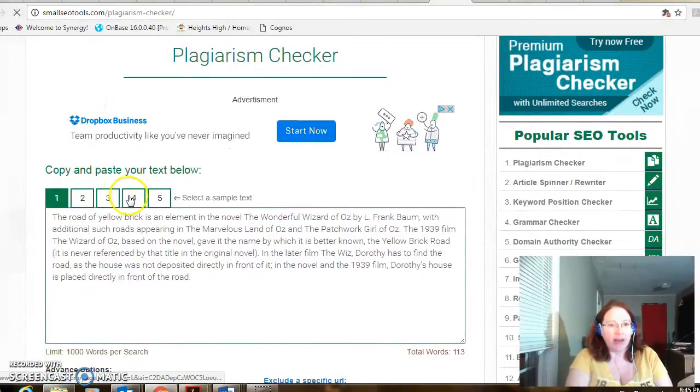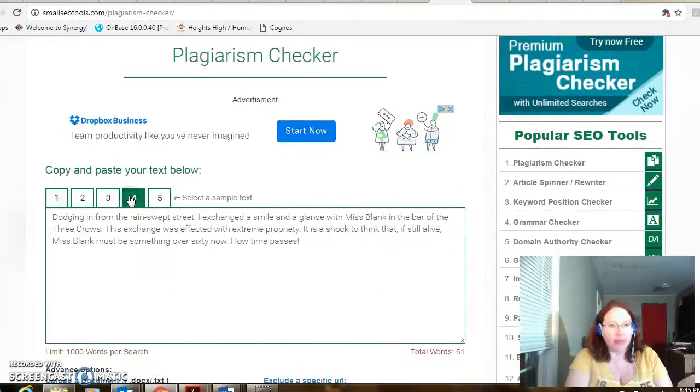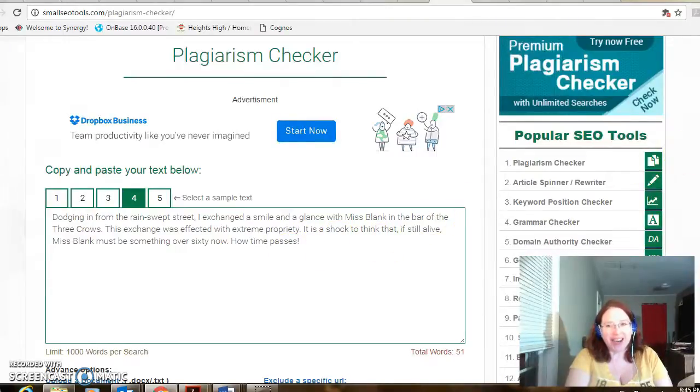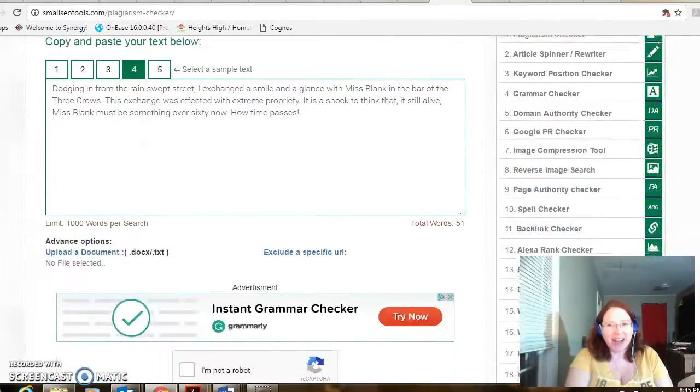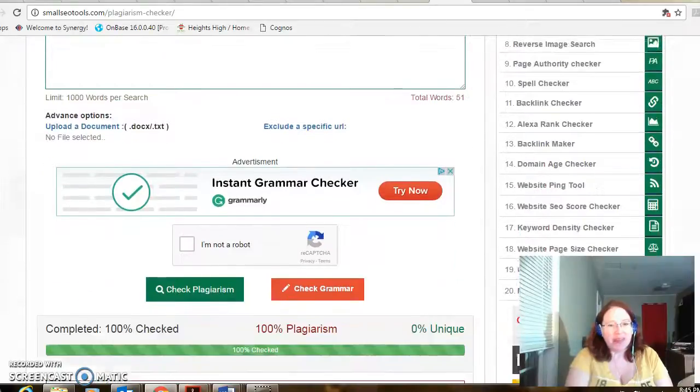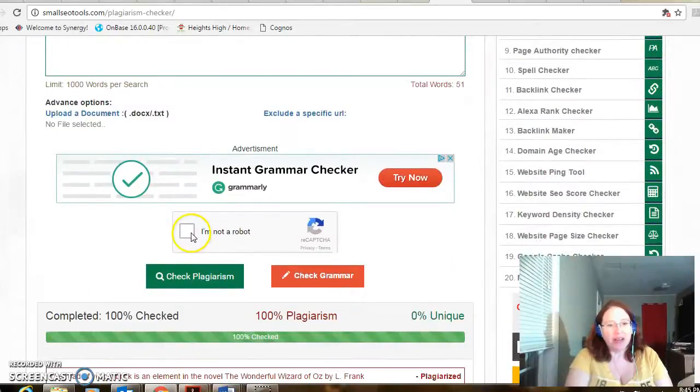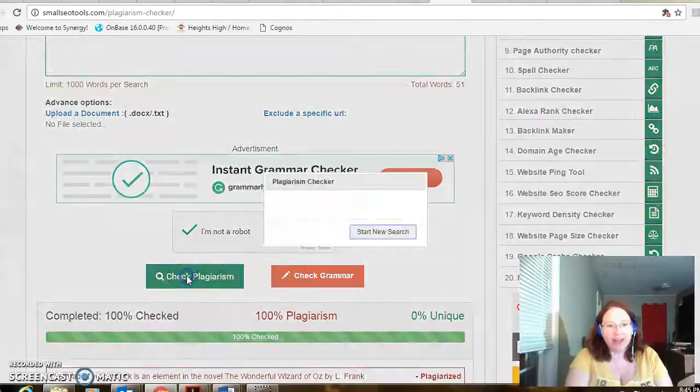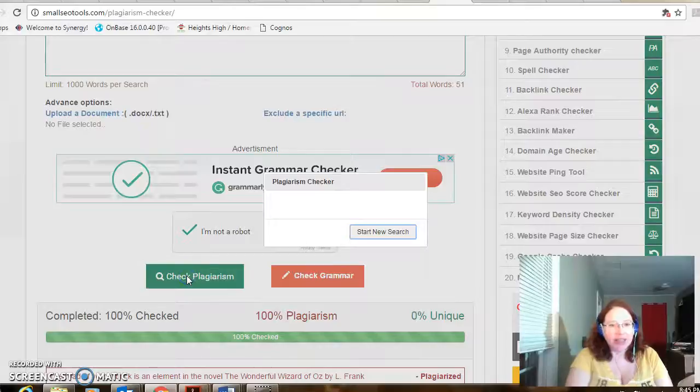So let's come up and take a look at another sample. This looks also plagiarized. So I'm going to come down here. I'm not a robot. Check for plagiarism.